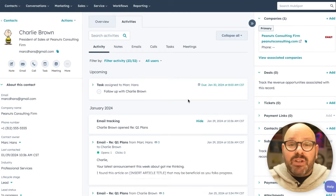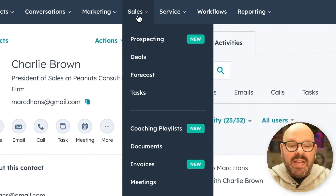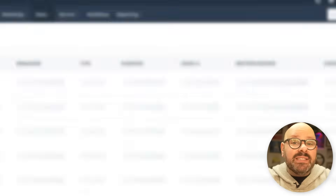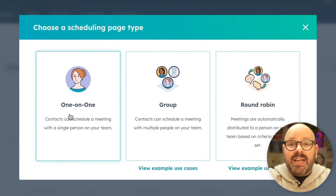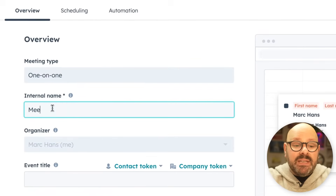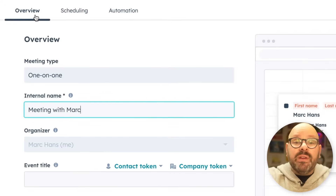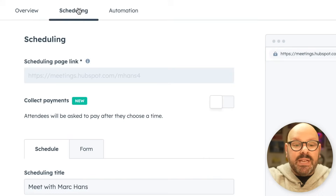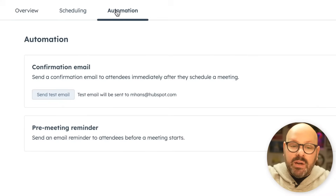Let me show you how HubSpot's meeting scheduler can help you automate scheduling meetings while you sleep. To get started with your custom meeting page, scroll up top to Sales and down to Meetings. Here you will click Create Scheduling Page and select one-on-one meeting. You'll see at the top we can give this meeting an internal name. We also have three major tabs: the Overview tab, the Scheduling tab, and the Automation tab.